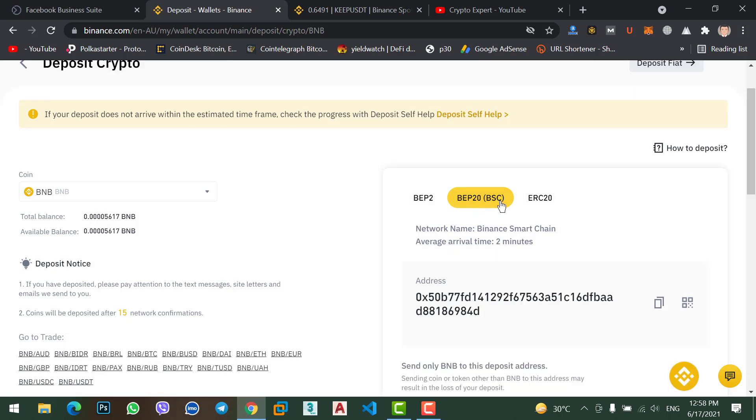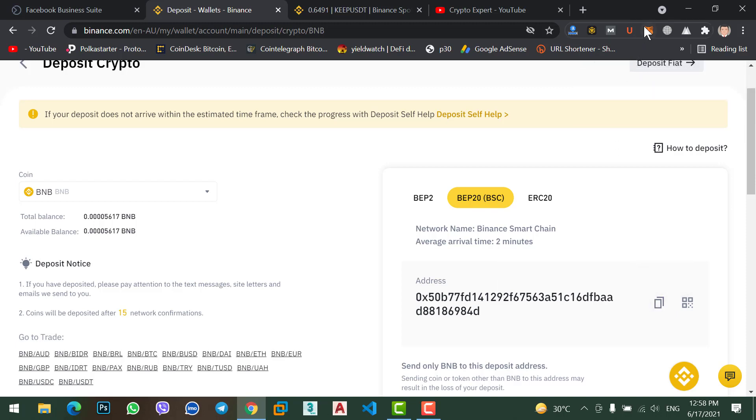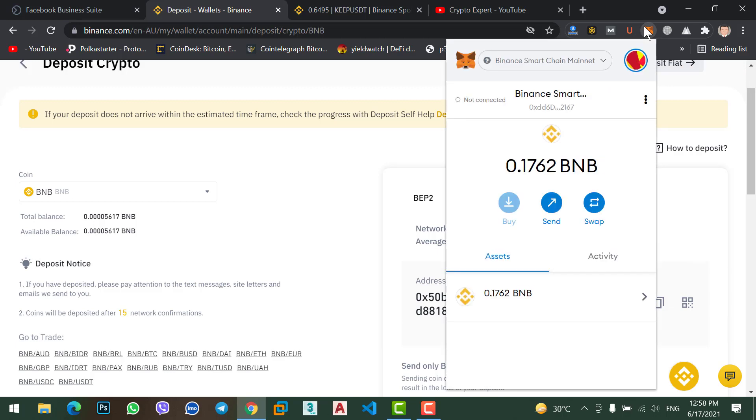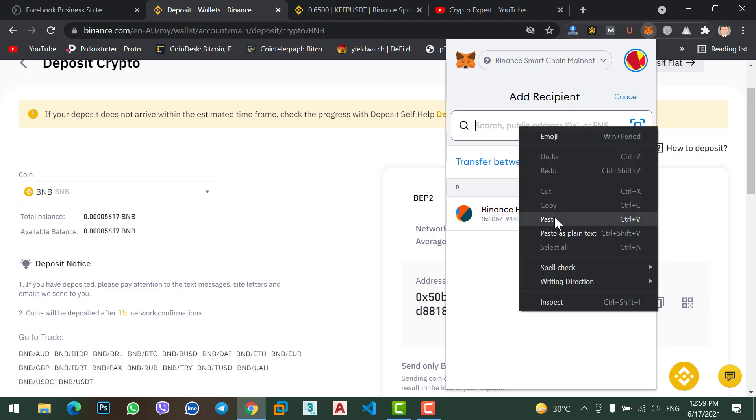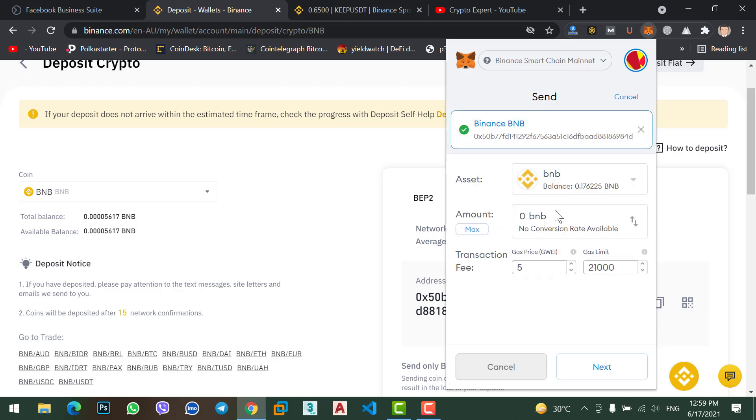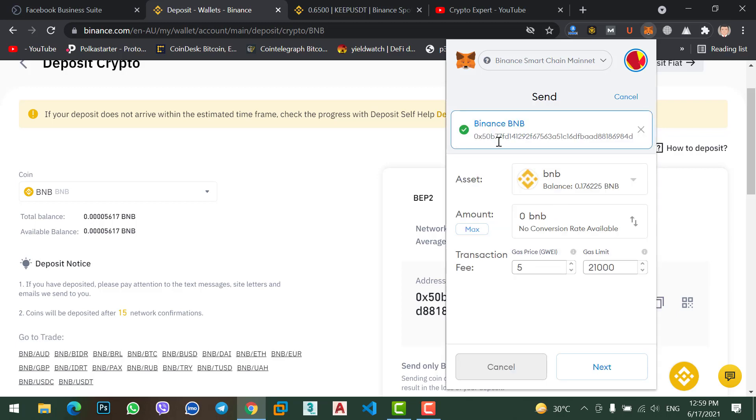Binance smart chain wallet address, copy this address. Now click on your MetaMask extension from here, click on sent option. Now paste the address here, you will find the address automatically. How much BNB do you want to send?